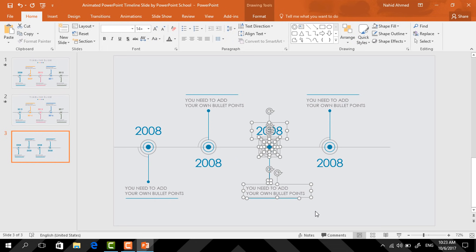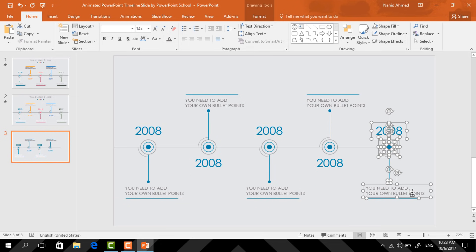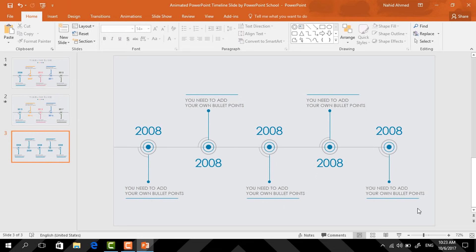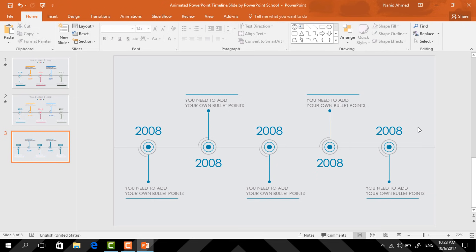Holding Ctrl+Shift drag them to the right again, then drag them once more. For the last time, select the straight line, holding Ctrl+Shift drag it to the right. Resize it from this side, right-click and send it to back.